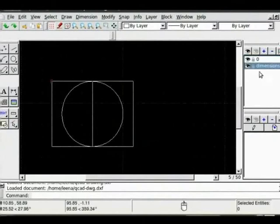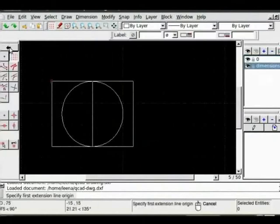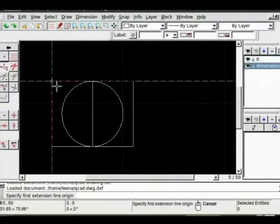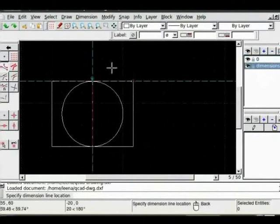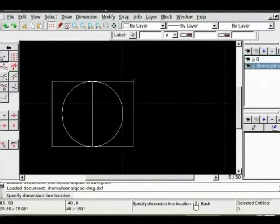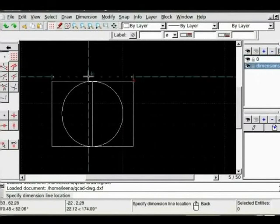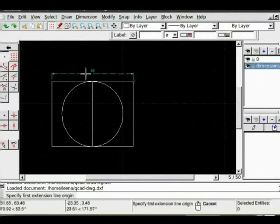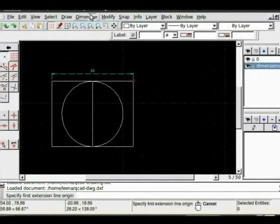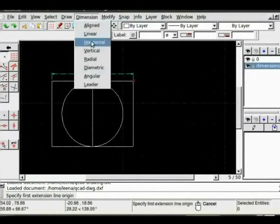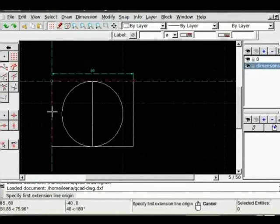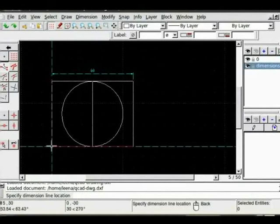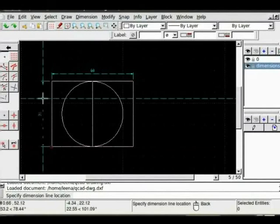Then go to dimension horizontal first. From the snapping option choose end points. Click on first point of the line, second point. Now to place dimensions away from the line from the grid option again I can use snap to grid or free positioning and place it away. Left click once. Again to place vertical, go to dimensions vertical. From the end point, place it again away by using free positioning.